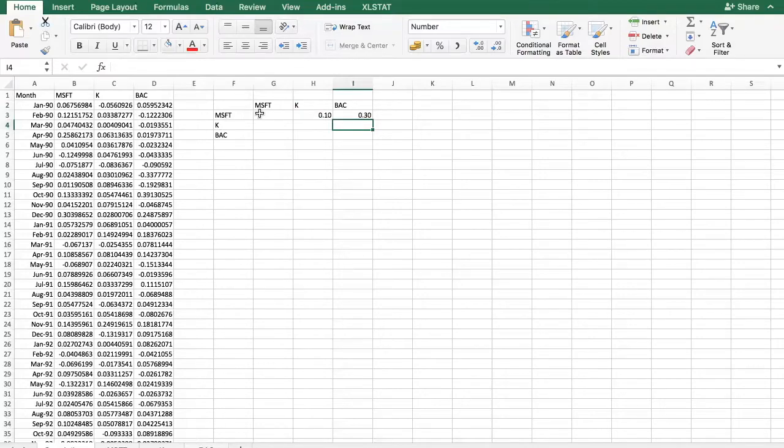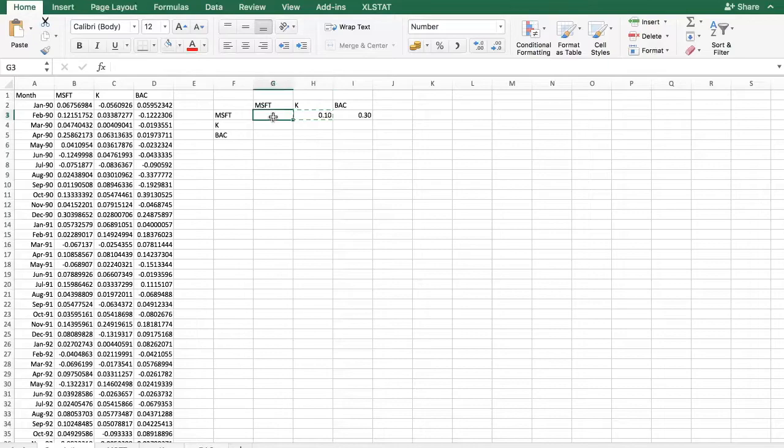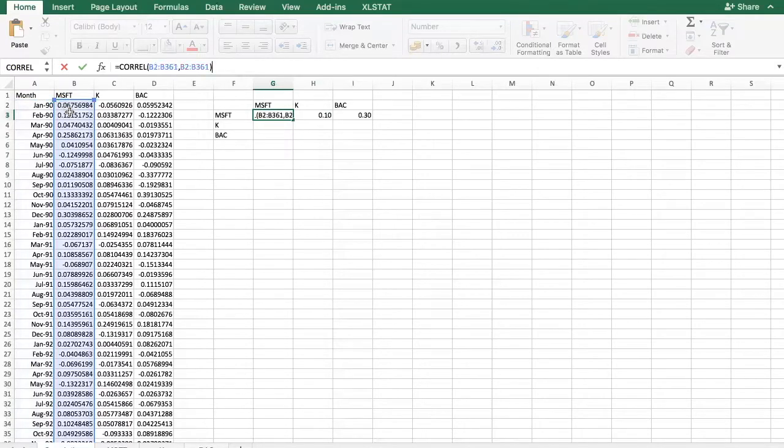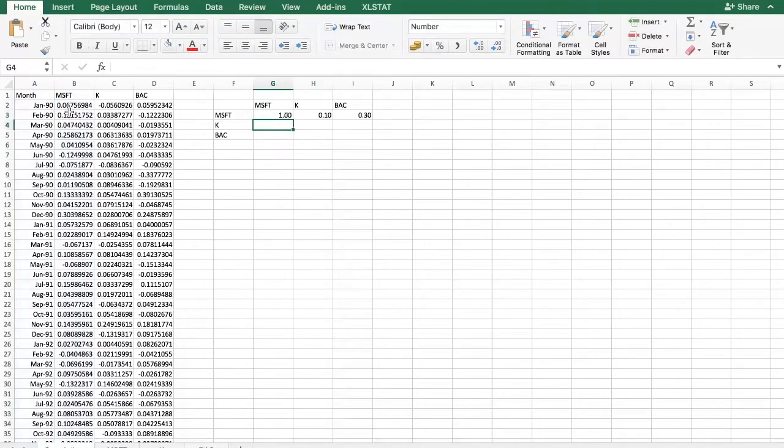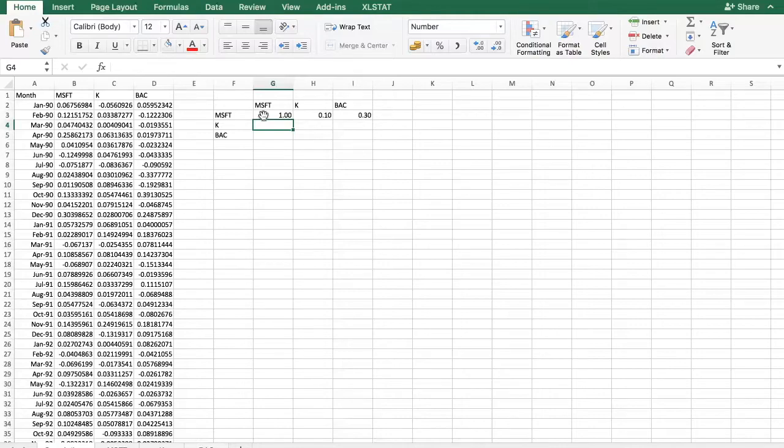How about the correlation of Microsoft with itself? This sounds like a silly question but I think it's quite instructive to check that out, to see what happens if for both columns we select the Microsoft stock itself. As you can see the correlation coefficient is naturally one. In other words, Microsoft returns are perfectly correlated with themselves, and we would get the same result for Kellogg returns and Bank of America returns.